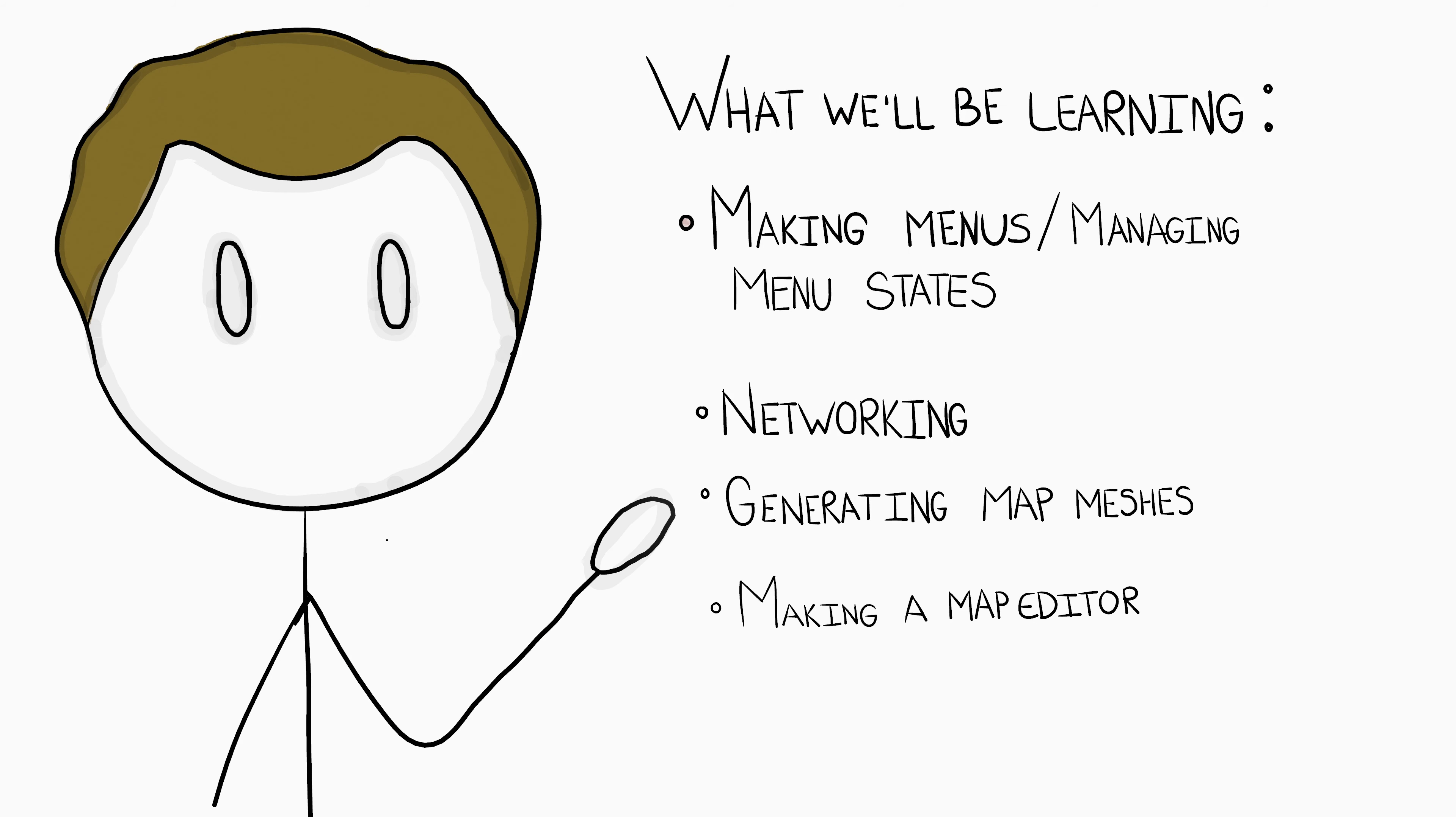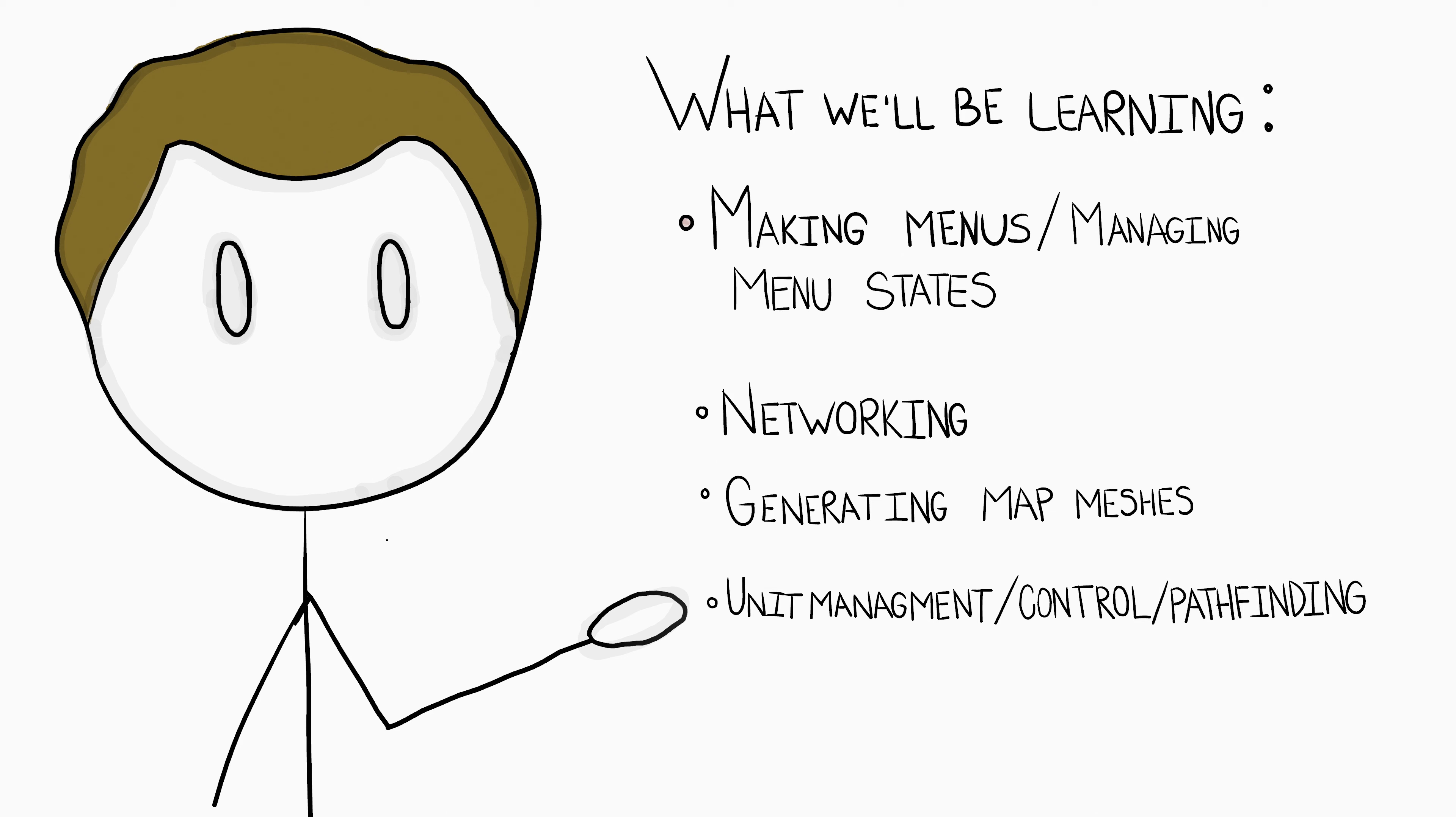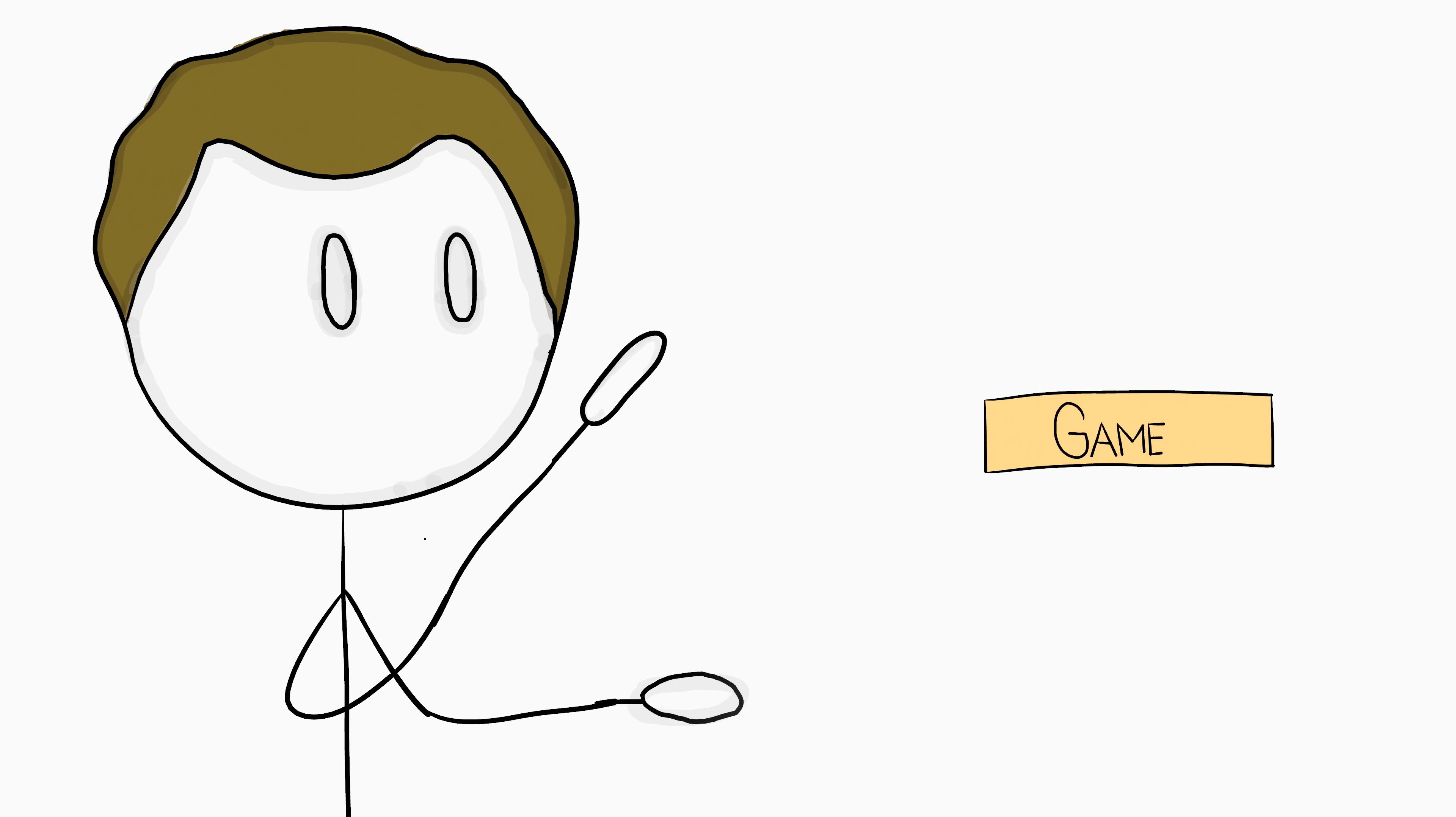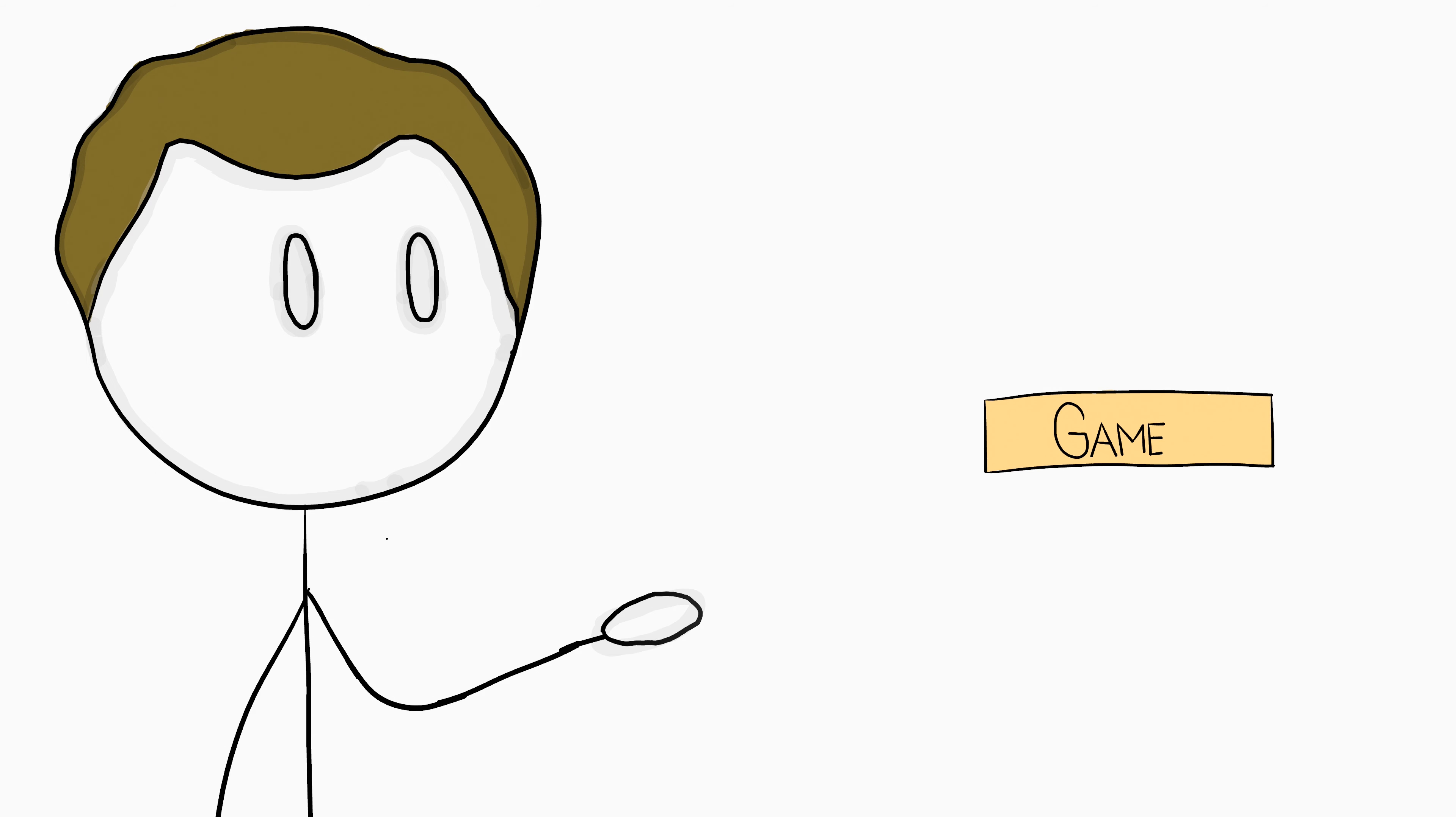Later in the series, we will also be getting into topics such as unit management, control, pathfinding, AI, and just generally connecting everything together to bring it into one cohesive experience for our players.